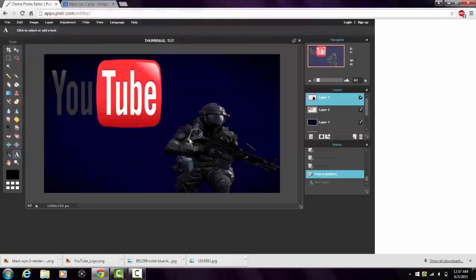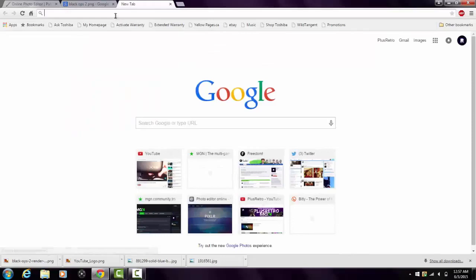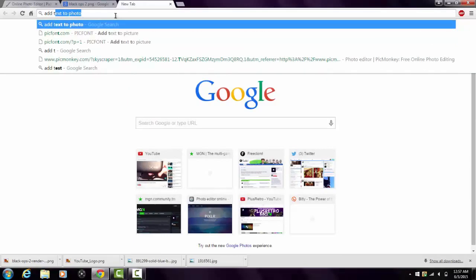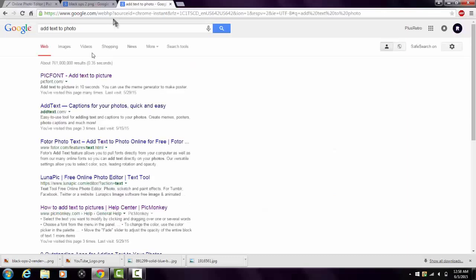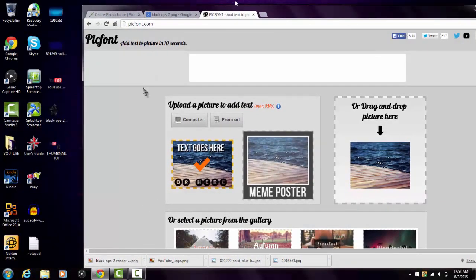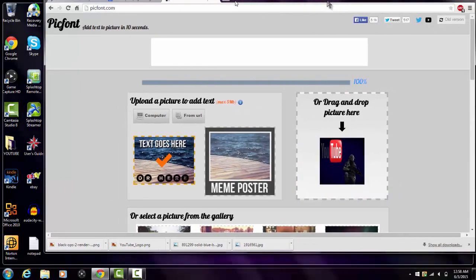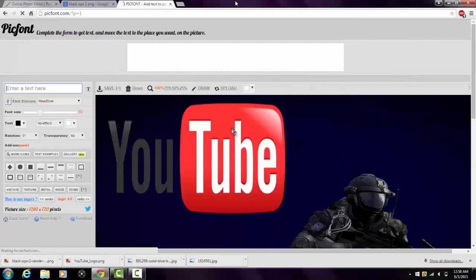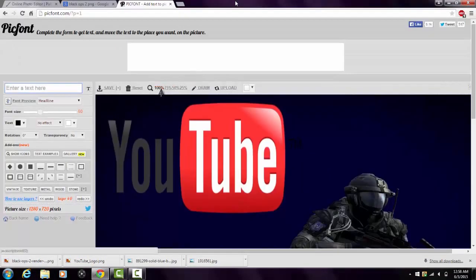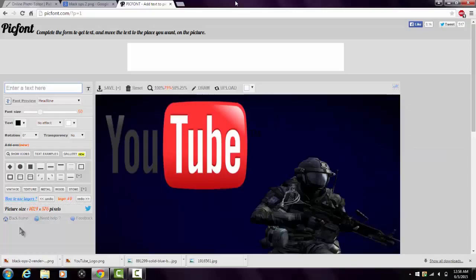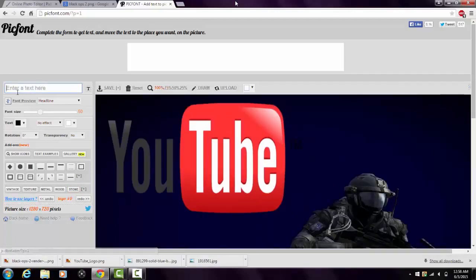Open a new tab. What I like to do for text is type in 'add text to photo' — I always use PicFont for my thumbnails, it's just easier. Drag your saved thumbnail image into PicFont. Make sure it says 100% on the size setting to keep the correct thumbnail dimensions — if you change it, it makes the picture smaller and that's not the size we want.